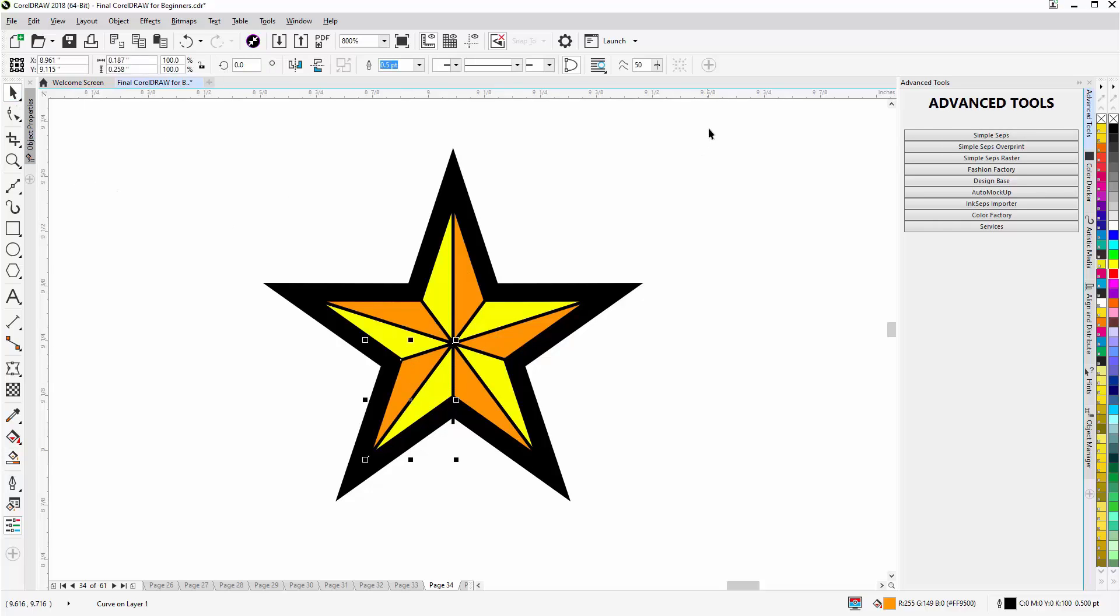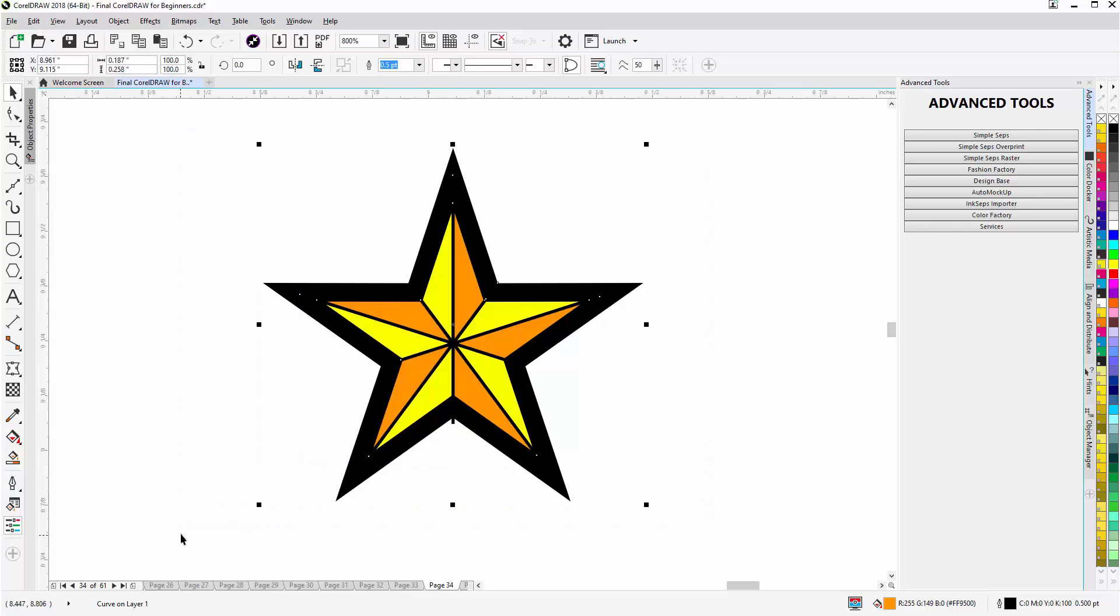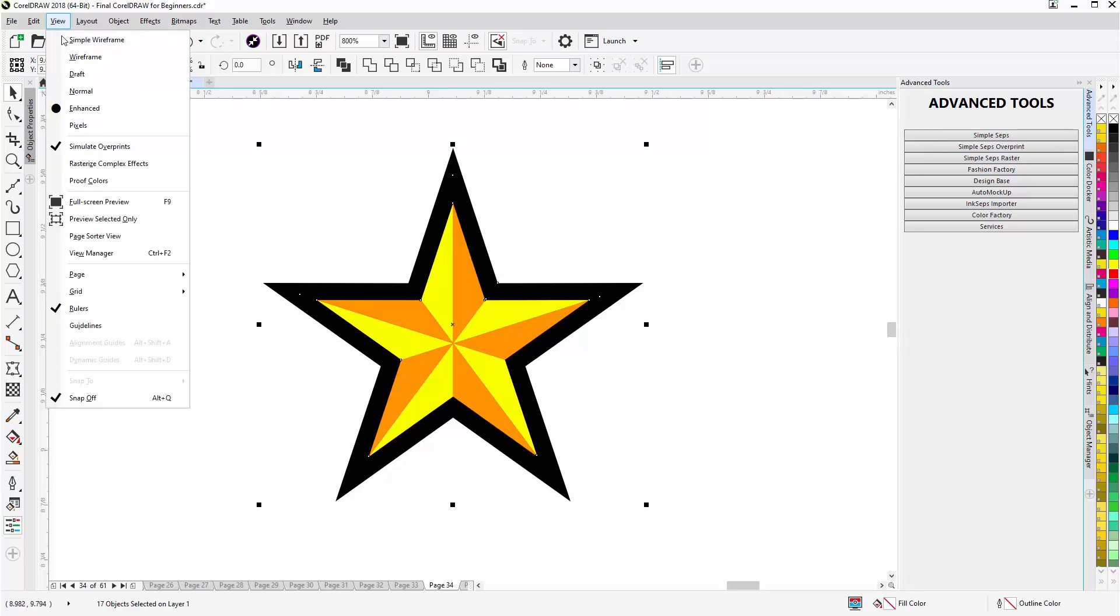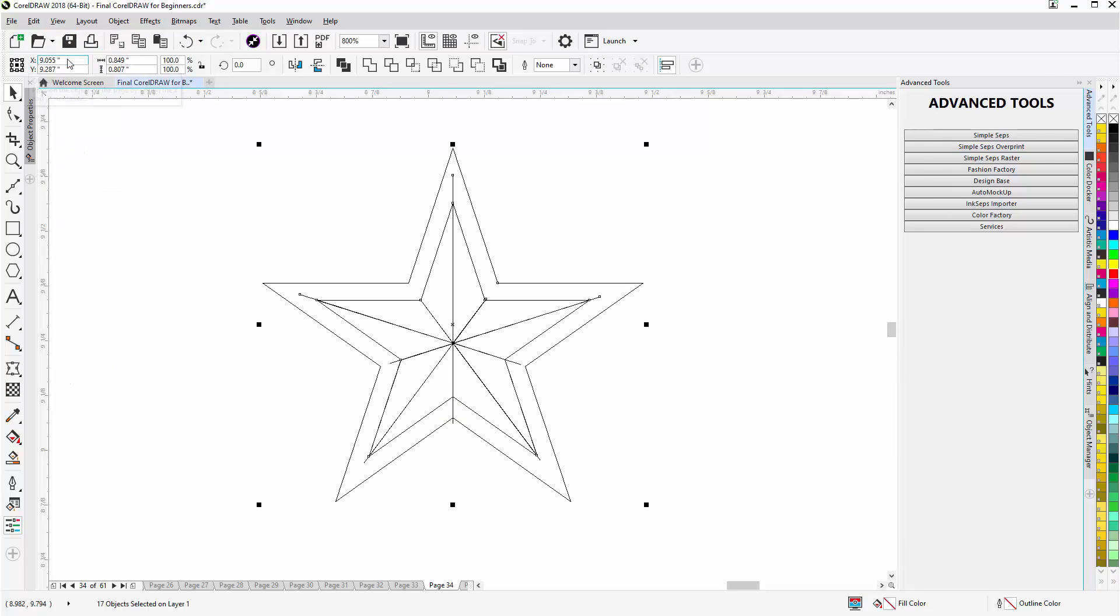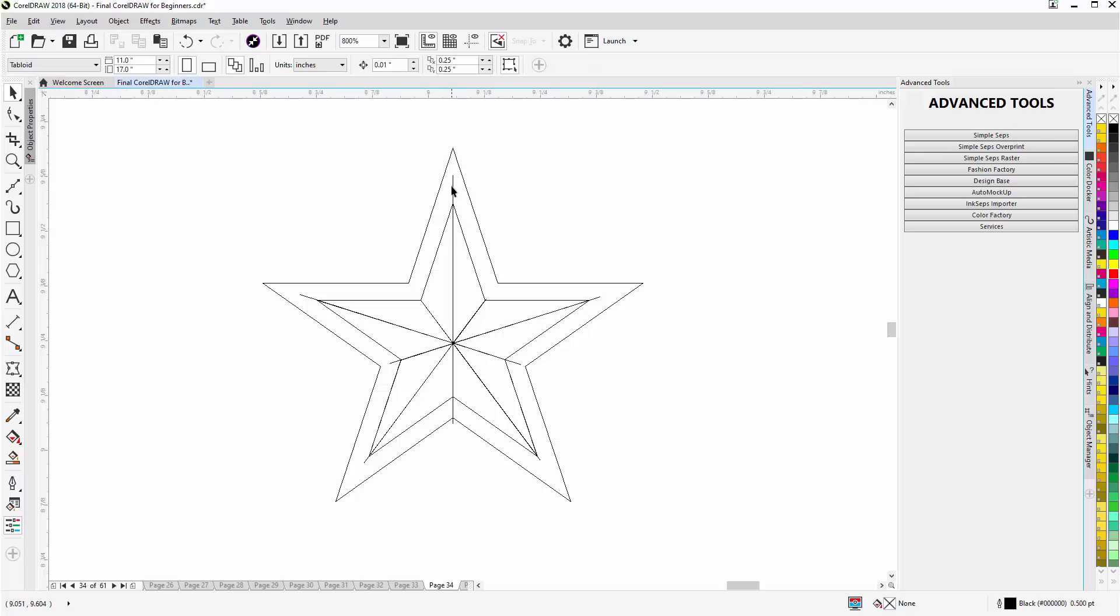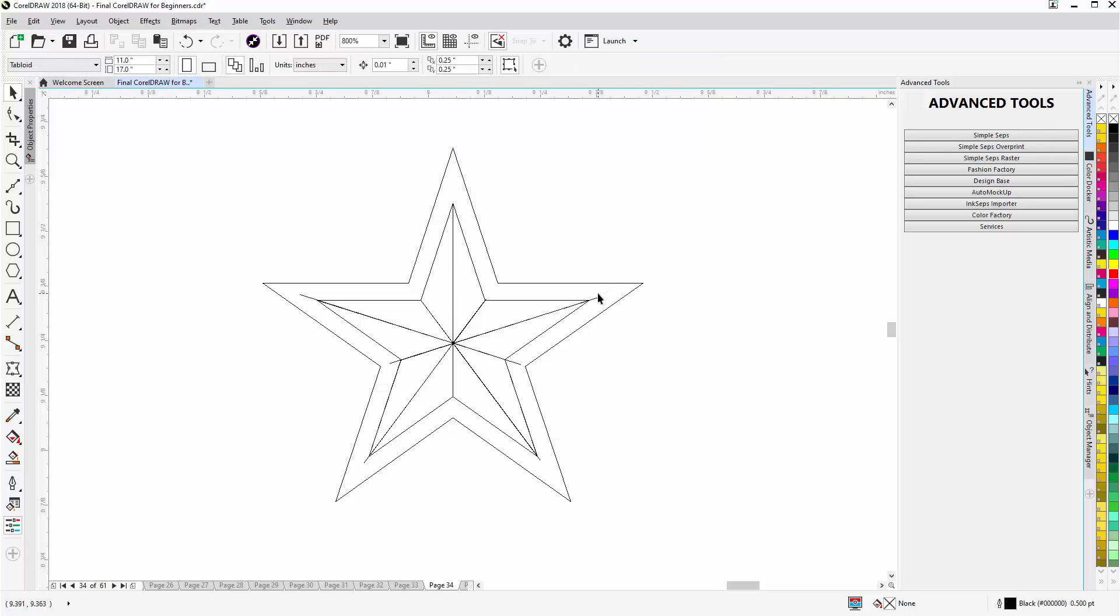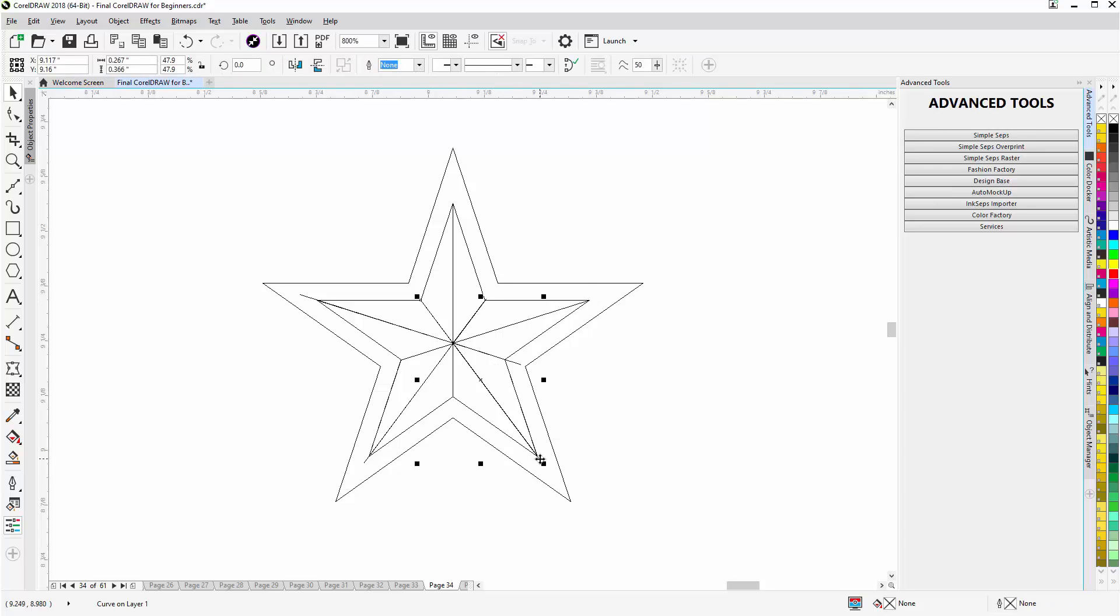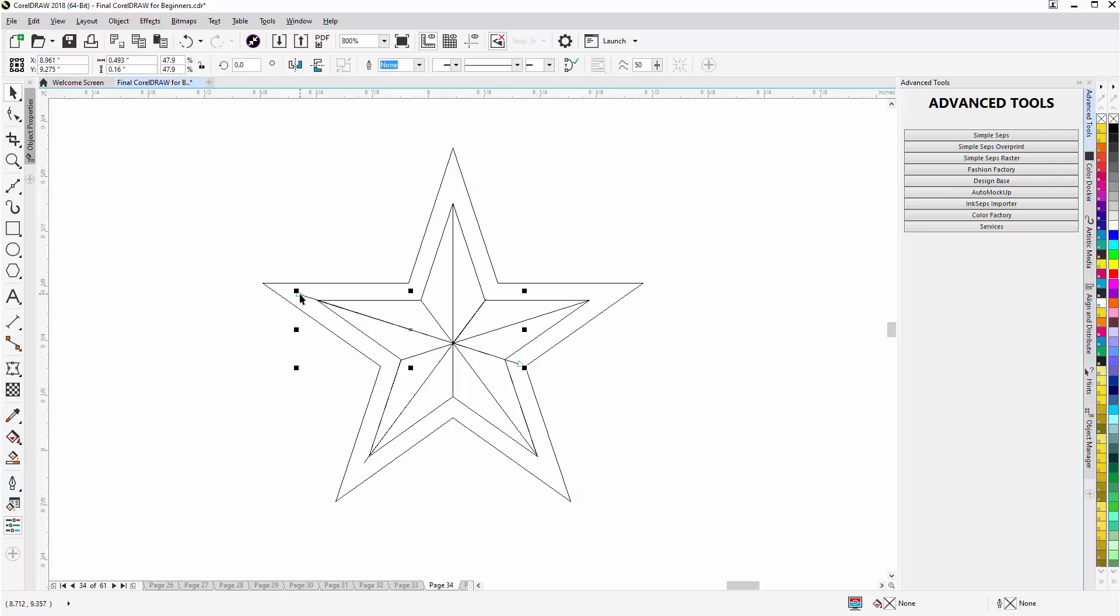Now I'm going to select everything and just come up to my color palette and right click to take off the outline. And go back to view wireframe with my pick tool and select these line segments that I used to set up the smart fill.